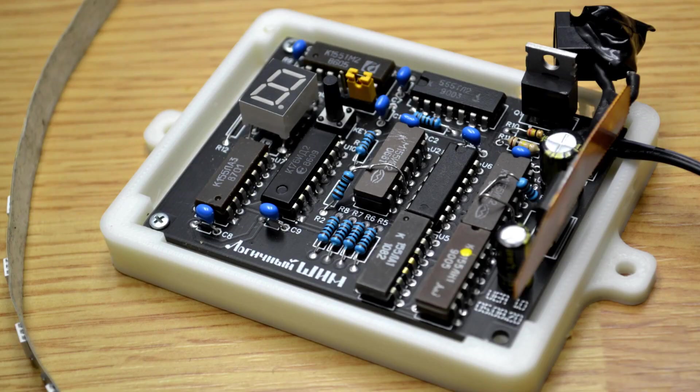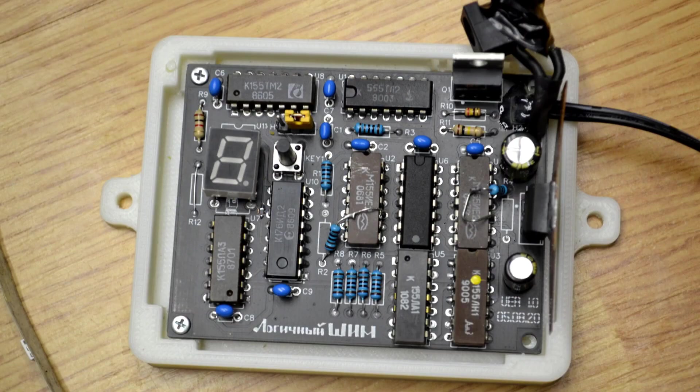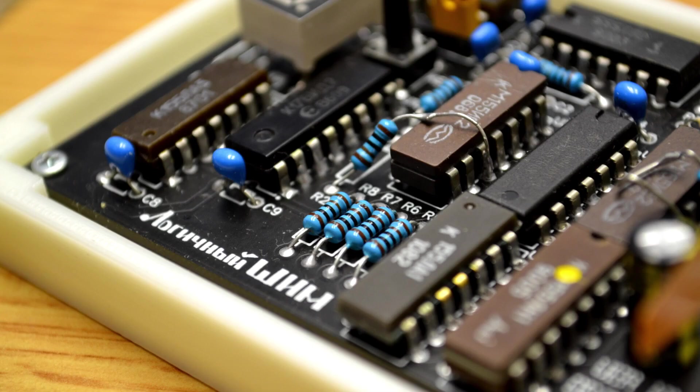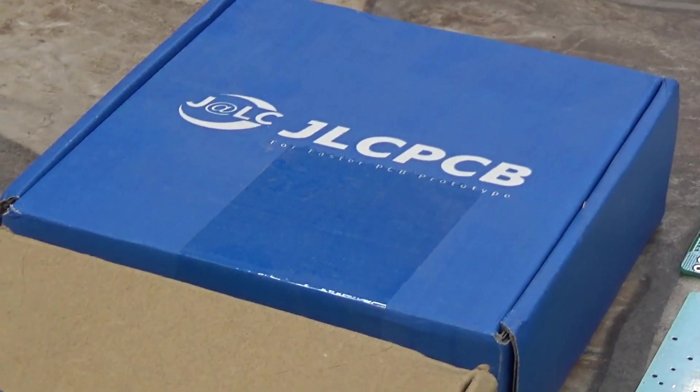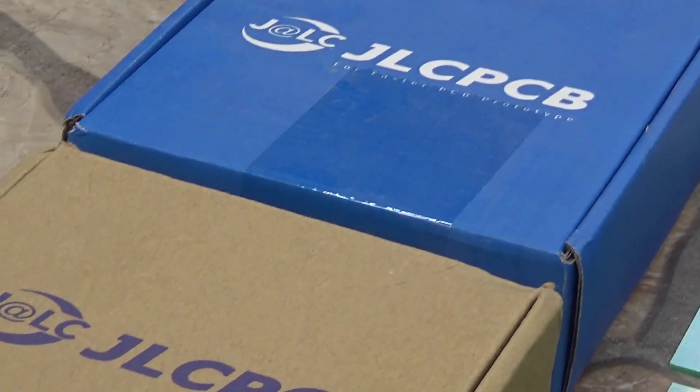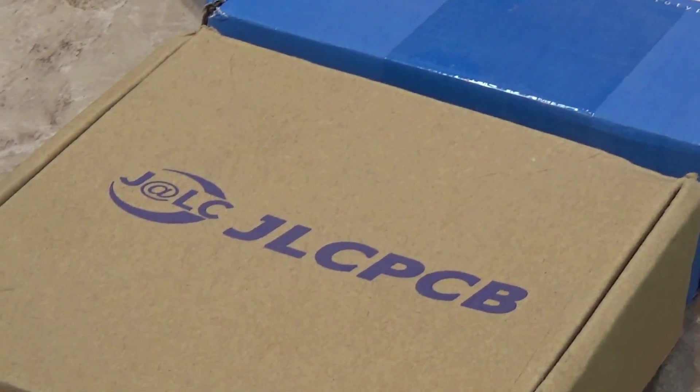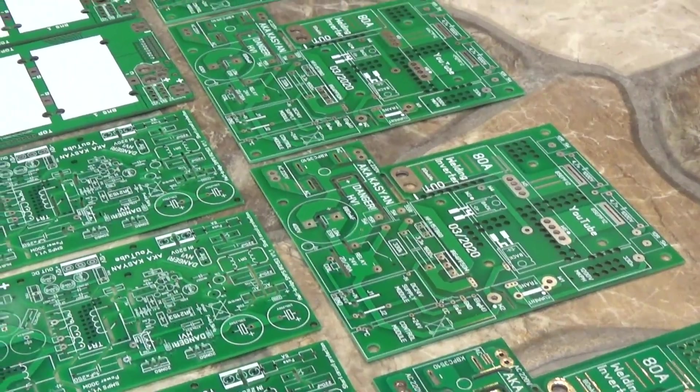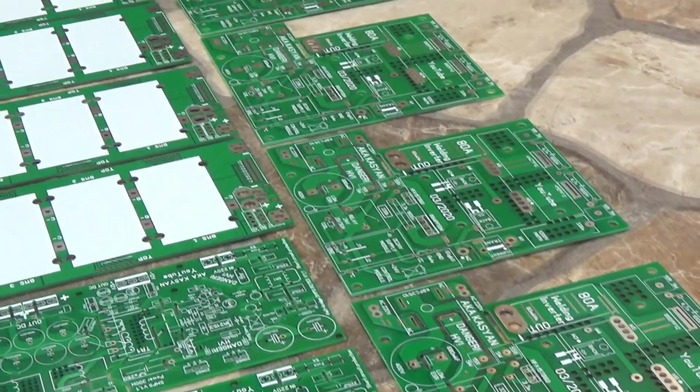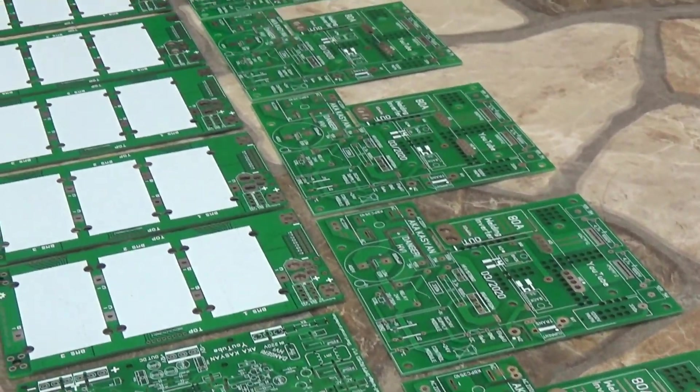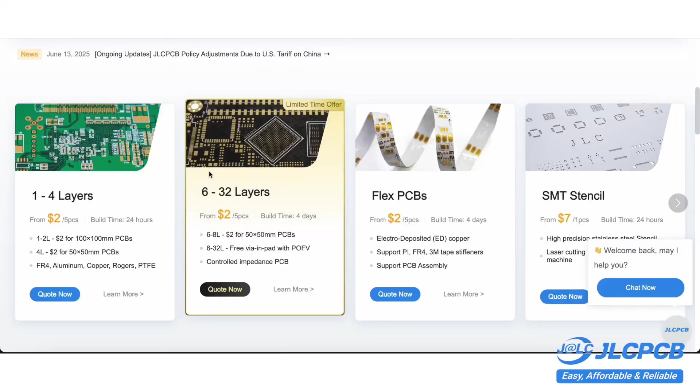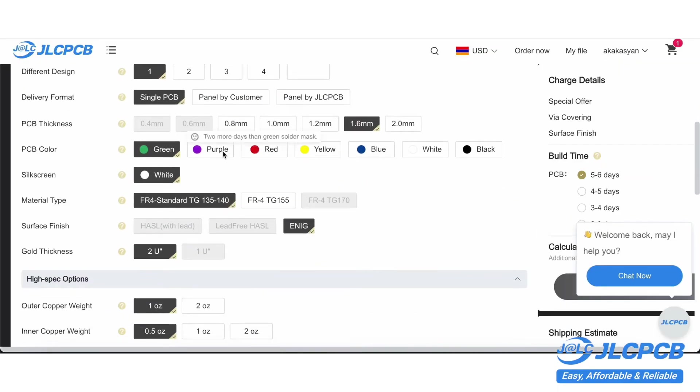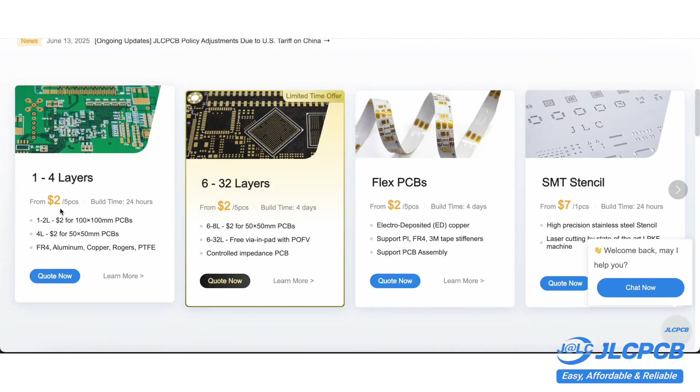The printed circuit boards themselves were ordered from the JLCPCB website. There are no complaints about the quality. JLCPCB is a leading manufacturer of printed circuit boards for projects of any complexity and purpose. They can produce high quality boards, even up to 32 layers. You can choose from a wide range of solder mask colors, surface finishes, board thicknesses, and more.